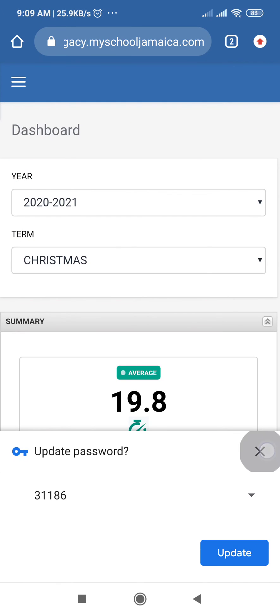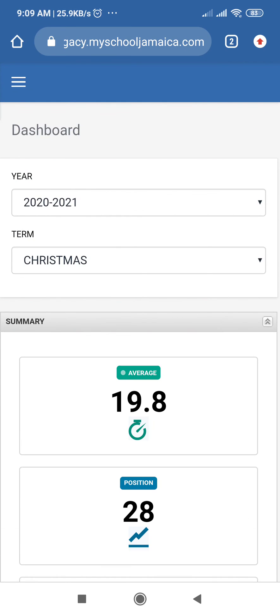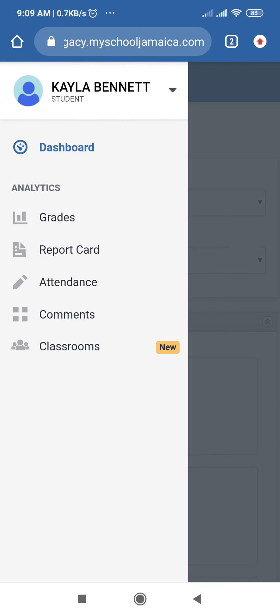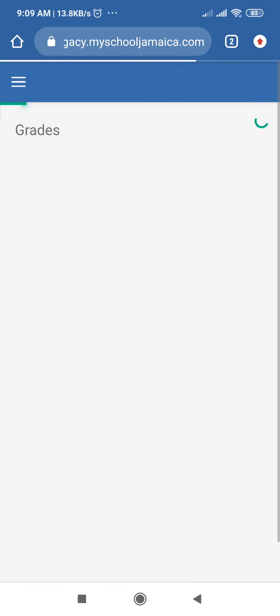And then for accessing your report, you will select the three lines to the left of the screen and you can select grades, report card, etcetera.